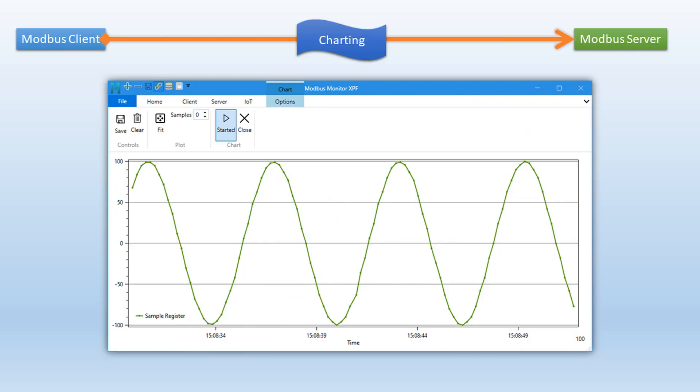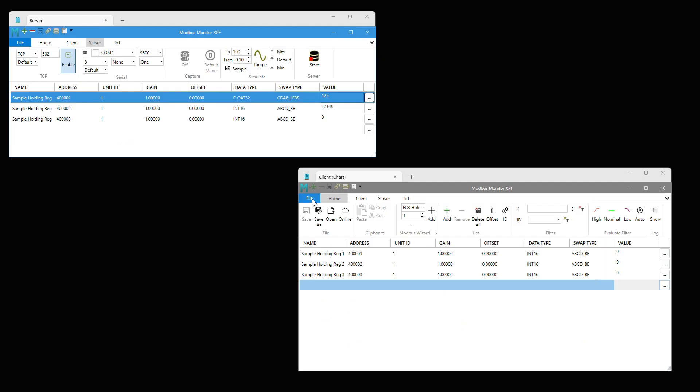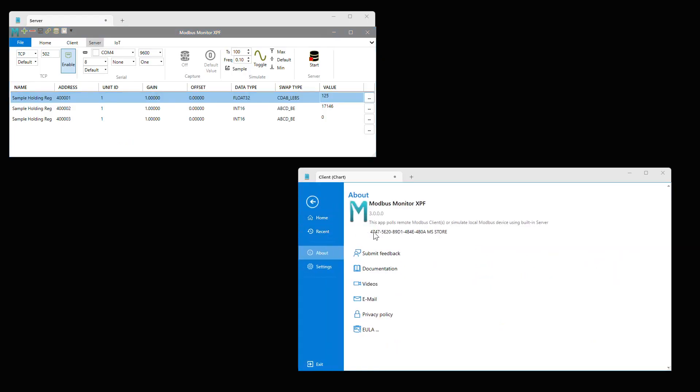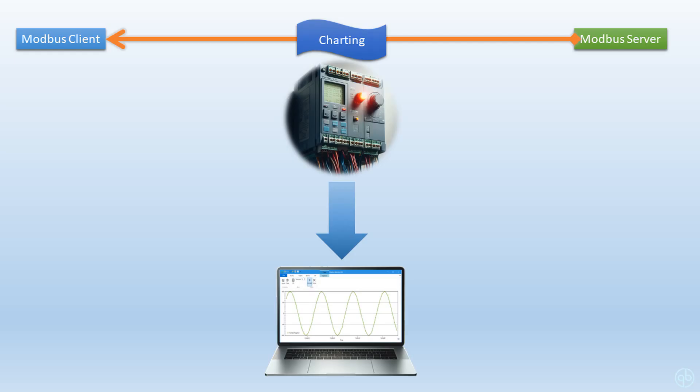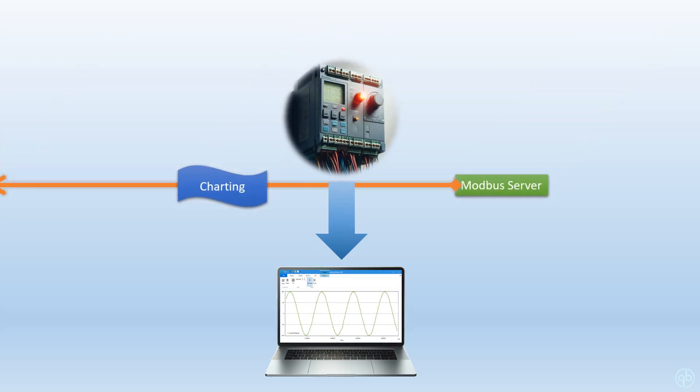In this video, I want to show how to use this feature from the Modbus Monitor XPF tool. Be sure you have it updated to at least version 3 to use this feature. Alright, let's get started.